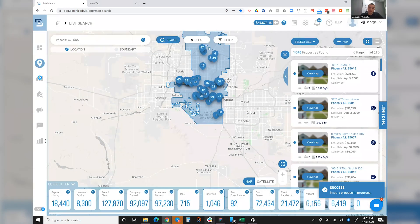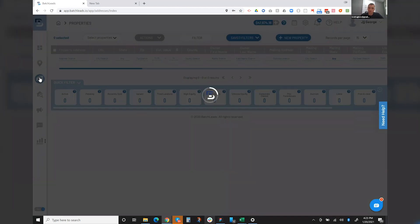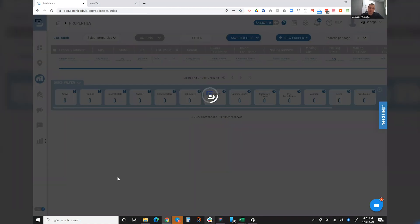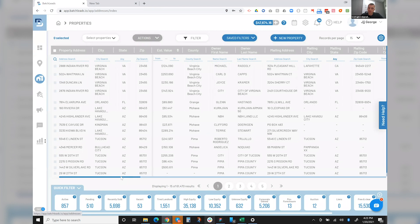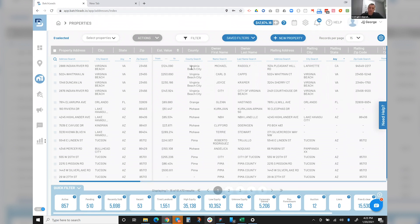And again, this screen is going to look a little bit different for if you guys have a current batch leads account. So you guys are going to see a lot of the screen, the changes happening in a couple of weeks for sure. But right now when I'm in here, basically, this is all of my properties that I have in my database that I'm tracking.